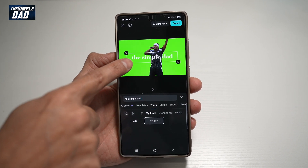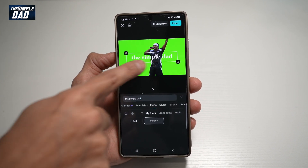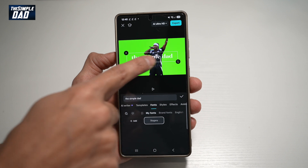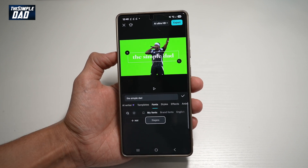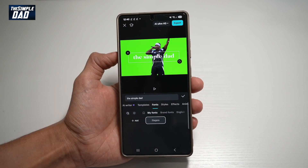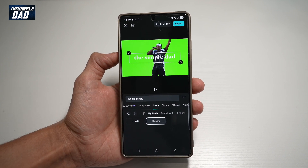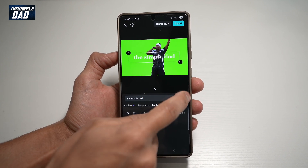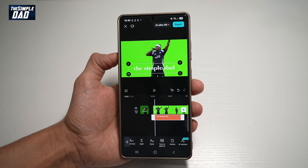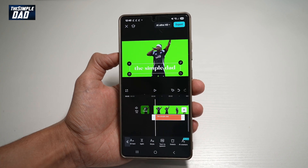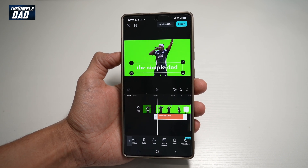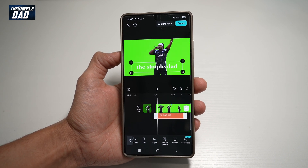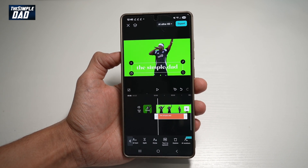As you can see, once we select that font for our text on the video, it changes to the font we selected. Once you're happy, tap the tick. And now you've successfully added and used your custom font in CapCut.